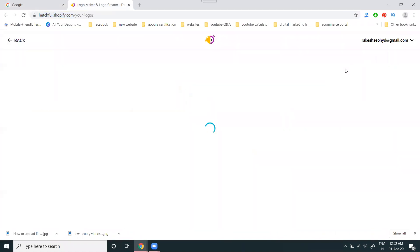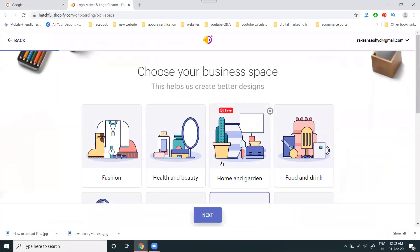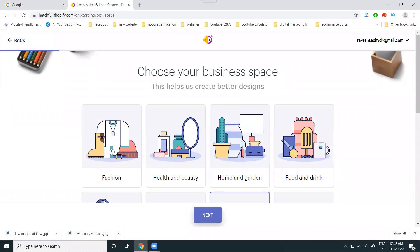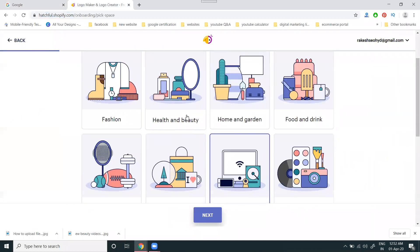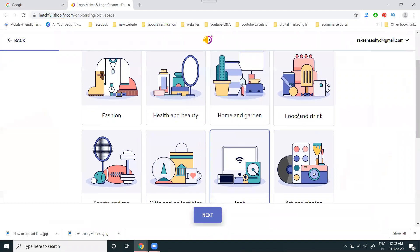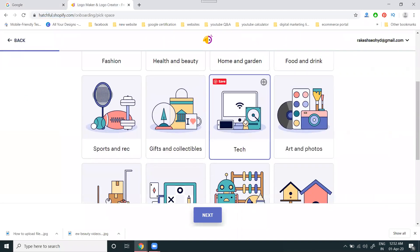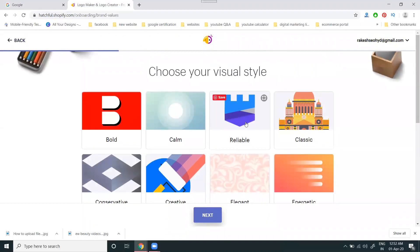After logging in, click Get Started. First, choose your business space - options include fashion, health and beauty, home and garden, food, and more. I'm selecting technical. Next, you'll see subcategories and styles to choose from.